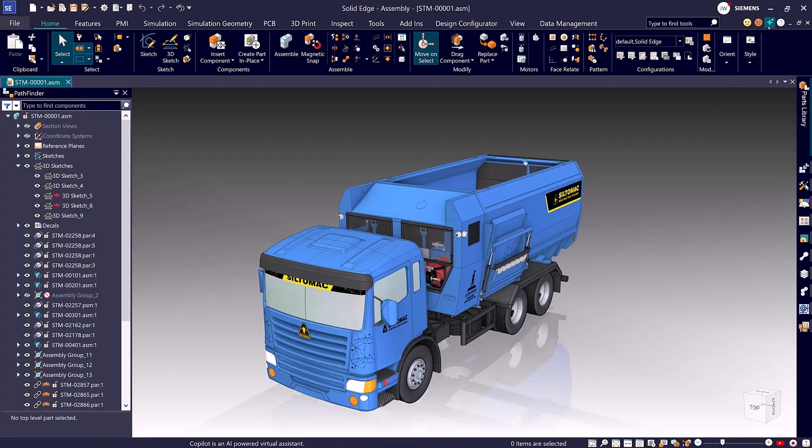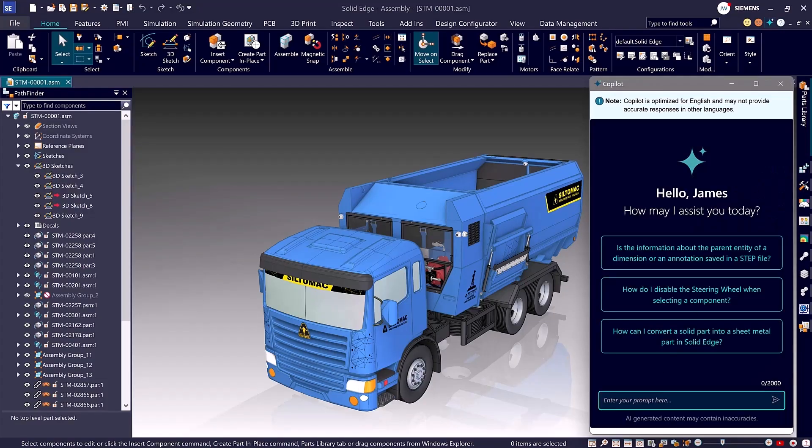Need help switching themes? The AI Copilot is built in. Simply type a prompt and get instant guidance.